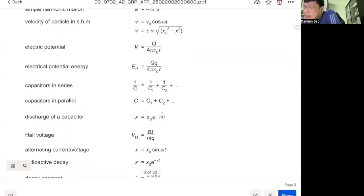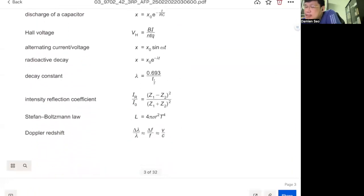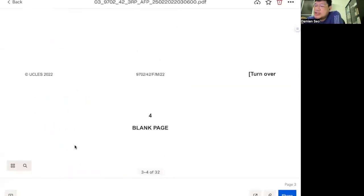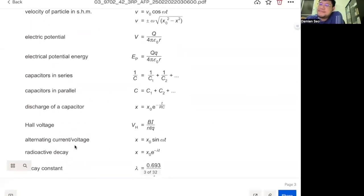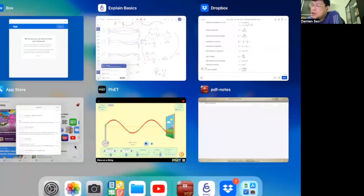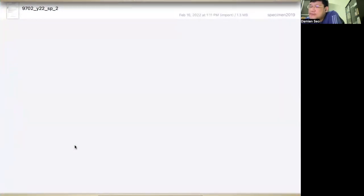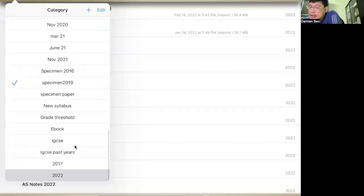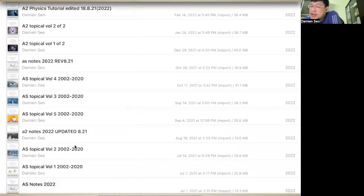Note that the radiant flux intensity formula is not given in the data sheet — what is given is Stefan-Boltzmann's law and the Doppler redshift formula. So you have to memorize the radiant flux intensity formula.